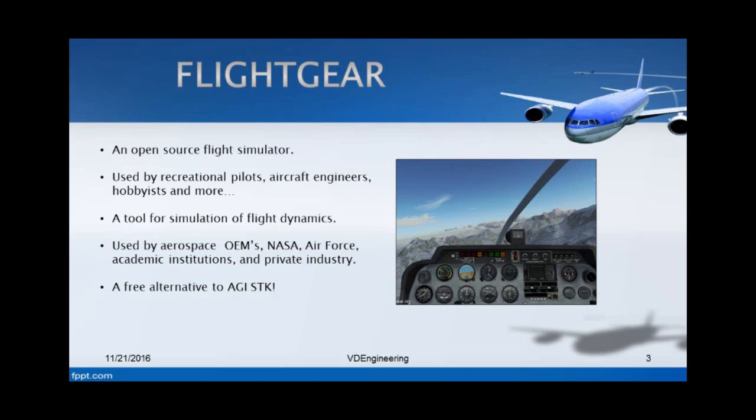FlightGear is also a very good alternative to AGI STK. Some of you may not know what STK is - it's a very powerful simulation tool, but at the same time it's quite expensive. The benefit of using FlightGear is that it is free, so it can be used at any time. You don't need a license for it. Everything within the game including the scenery, as well as downloading new airplanes, is all free.